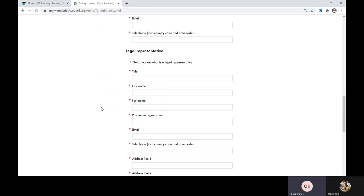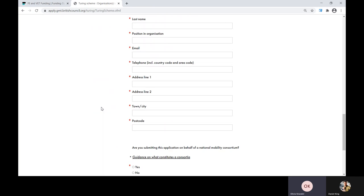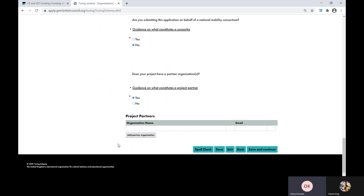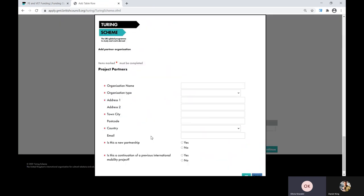Please ensure the legal representative's details are consistent throughout the application form. We strongly recommend that the person acting as legal representative is different from the contact person. If you're submitting this application on behalf of a national mobility consortium, please click yes — for more guidance on national mobility consortia, please check the eligibility criteria in the programme guide. If your project has a partner organisation, please click yes at the bottom. A project partner is an organisation you're visiting as part of the mobility placement — no funding will be allocated to the partner. Once you've clicked yes, click the add partner organisation button and enter their details. You'll also need to indicate whether this is a new partnership or a continuation of a previous international mobility project.